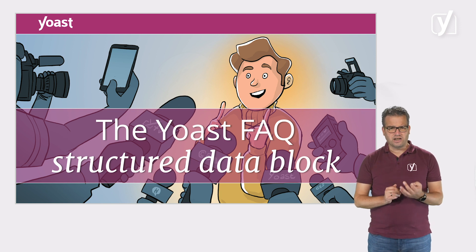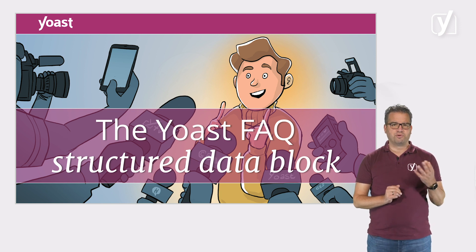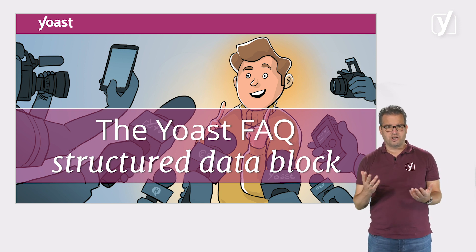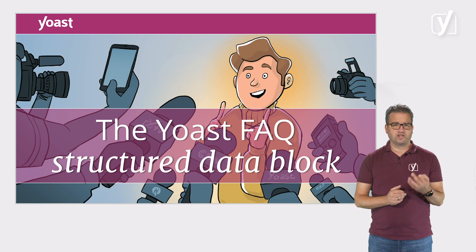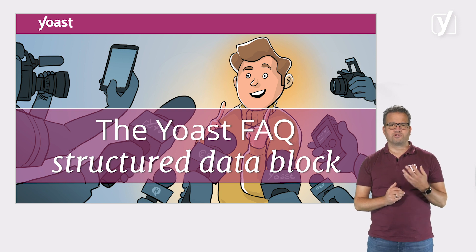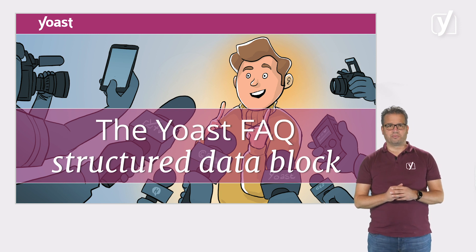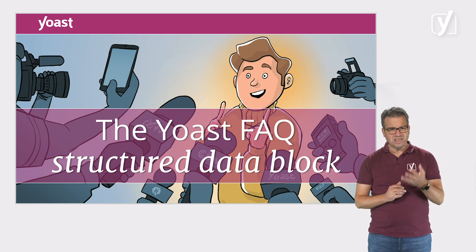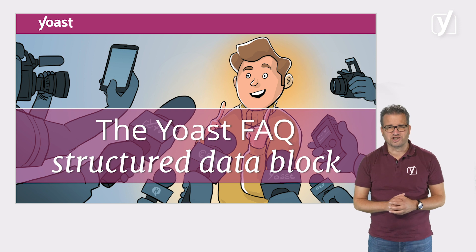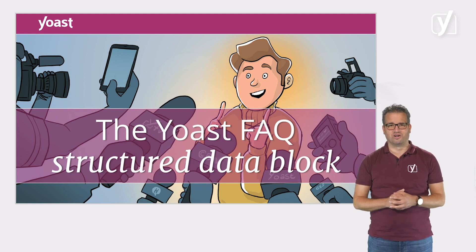You can add this block to both posts and pages. By doing so, the Yoast plugin will automatically add the right schema markup. Let's explore this awesome block.